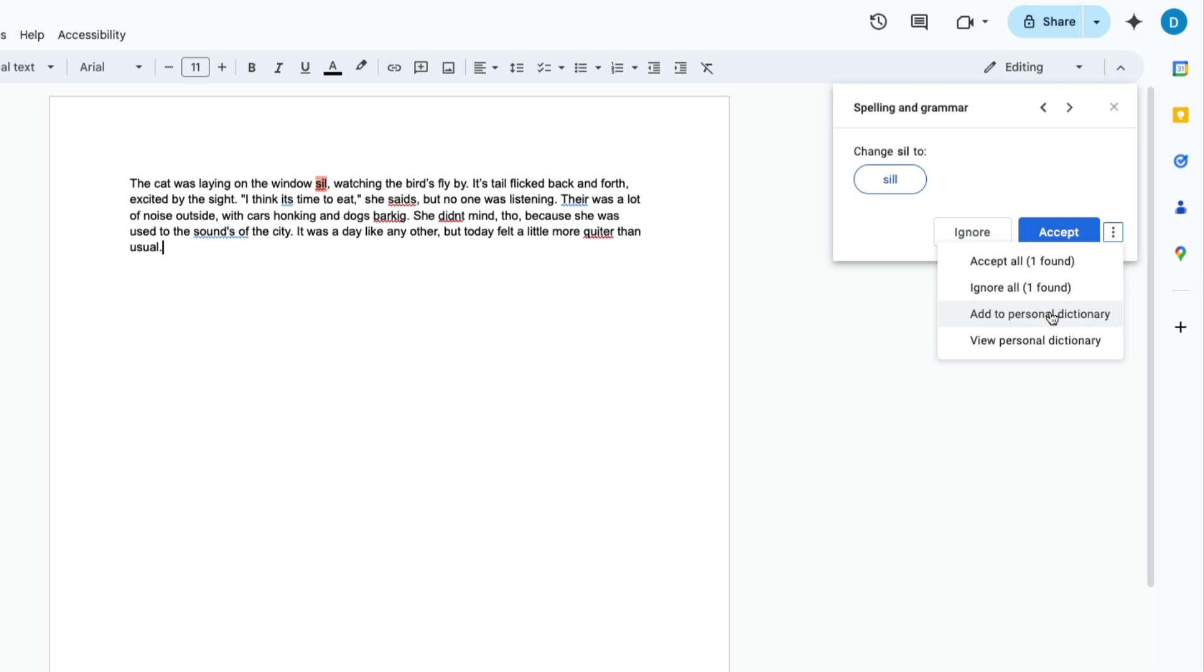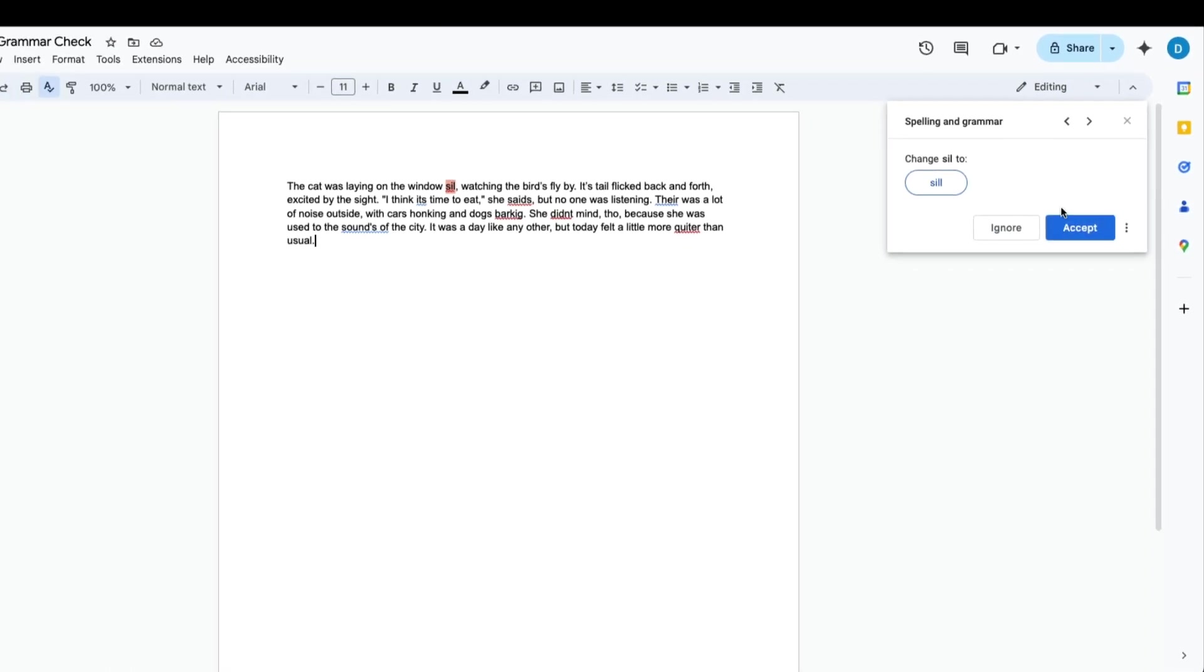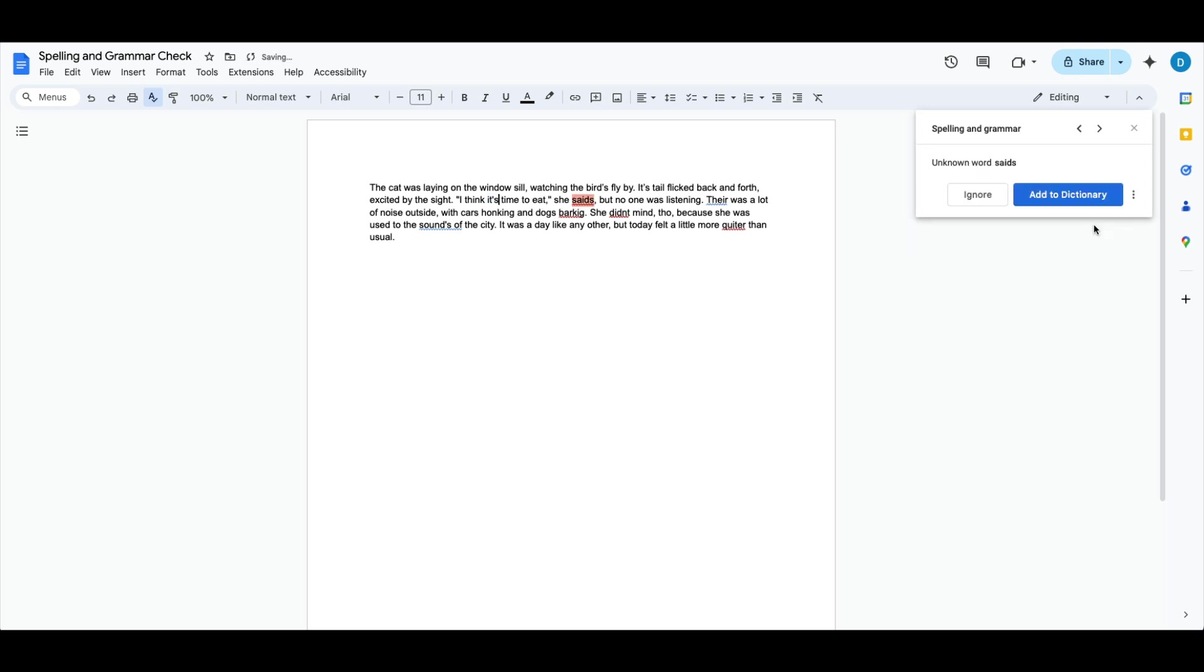You can fix them from there. So this video shows you how to check your spelling and grammar in Google Docs.